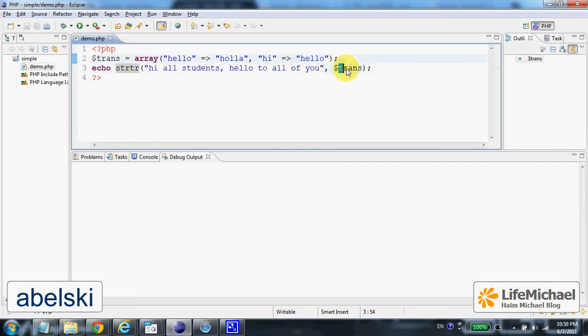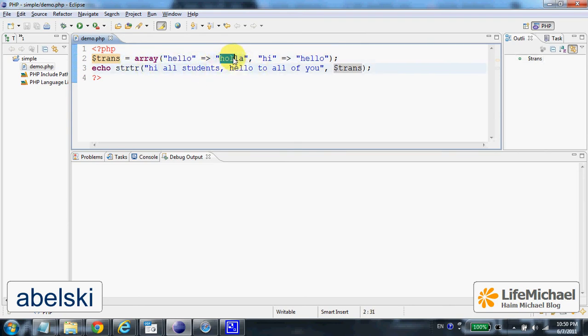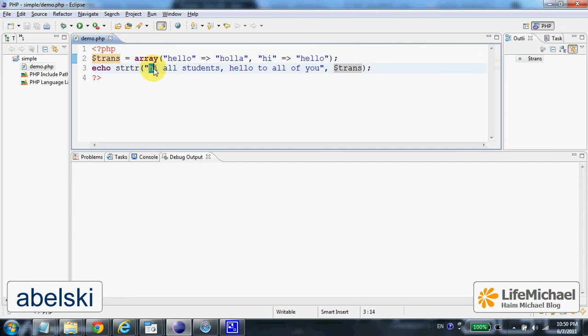This means here we have the key 'alone', so wherever there is the key 'alone' it is replaced with 'hola'. We also have the key 'i', so wherever we find the key 'i', the string 'i' is replaced with 'alone'.